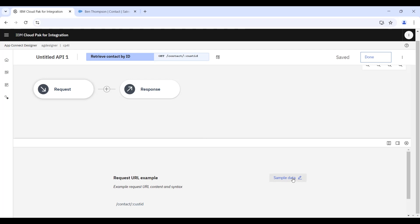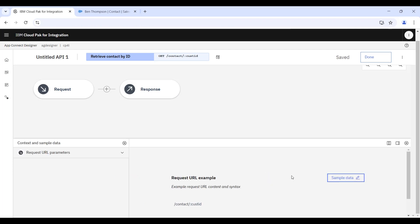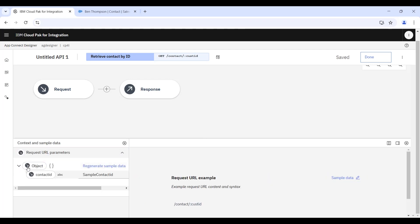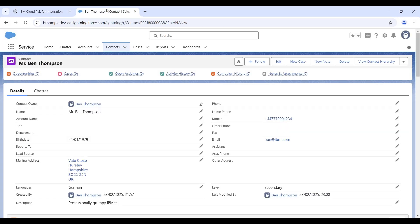And later in the demonstration, we're going to invoke this example using the built-in testing tool that AppConnect Enterprise has, and we're going to do that by passing in a contact ID.